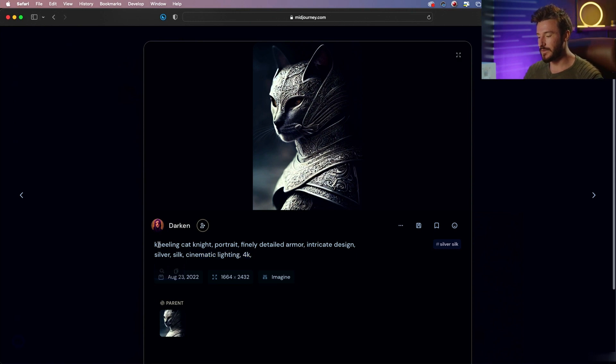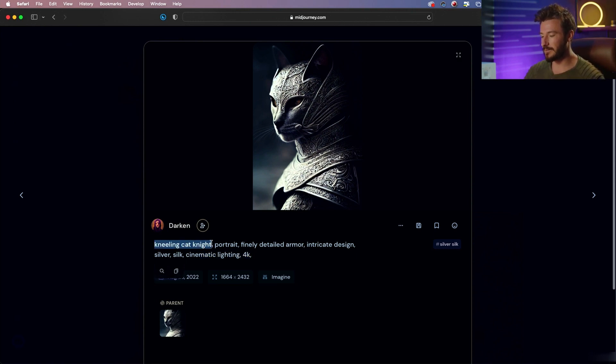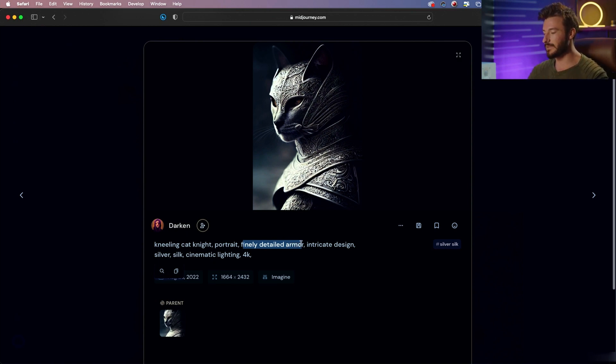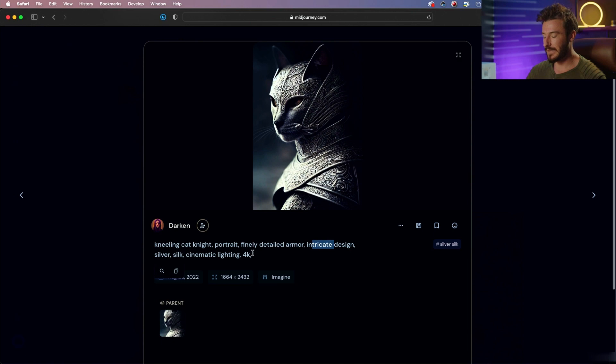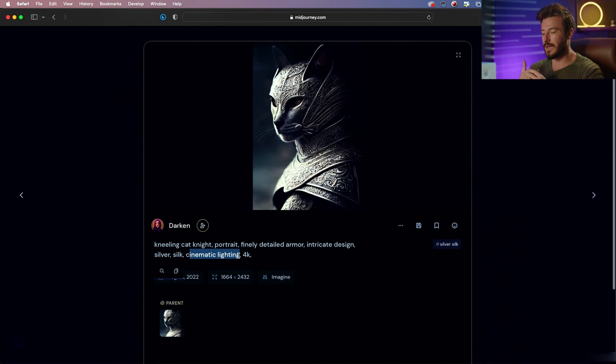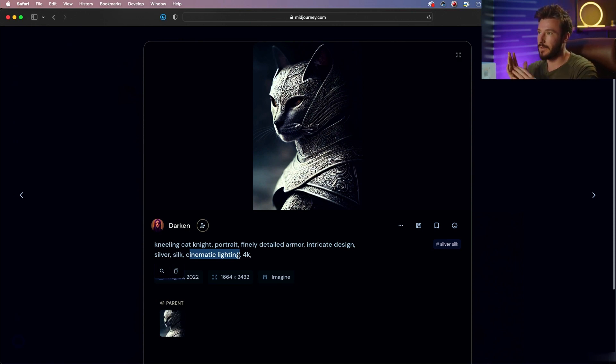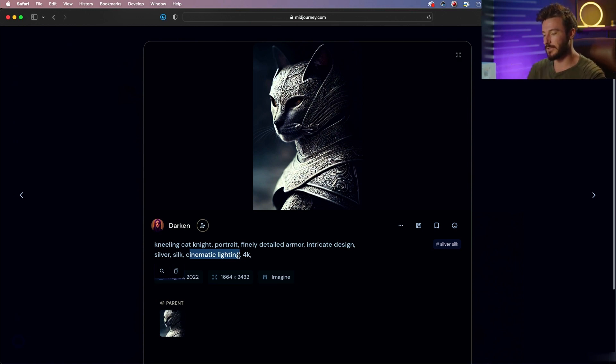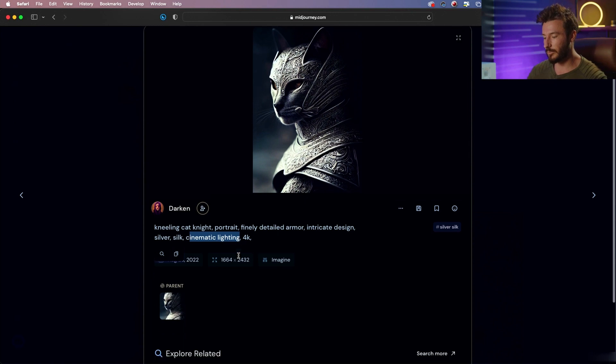So this is exactly what we're talking about. We have the subject, which is the cat. The composition is a portrait. The other details are finely detailed armor with intricate design. And the lighting style is cinematic. Now this person could have added a mood, they could have added an environment, and they could have added a photographer or artist to emulate that would have changed the style of the output.